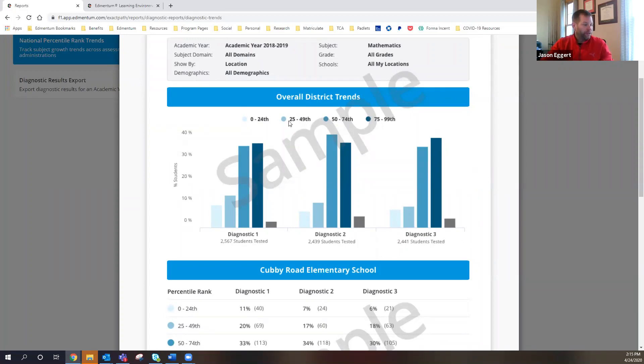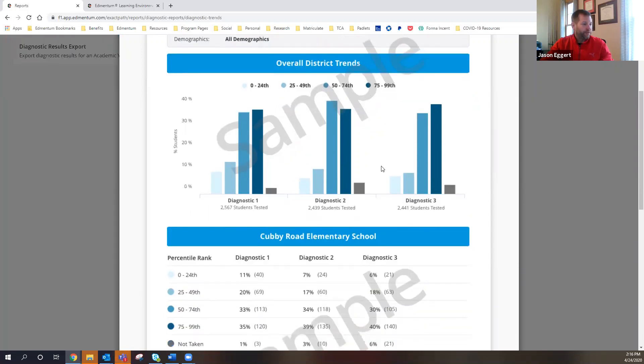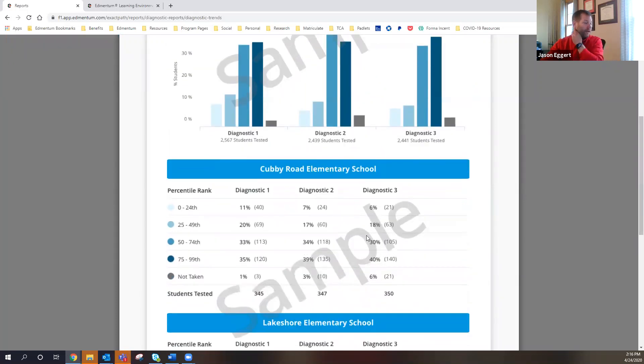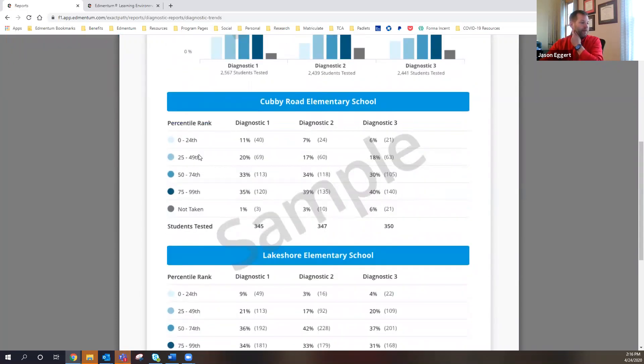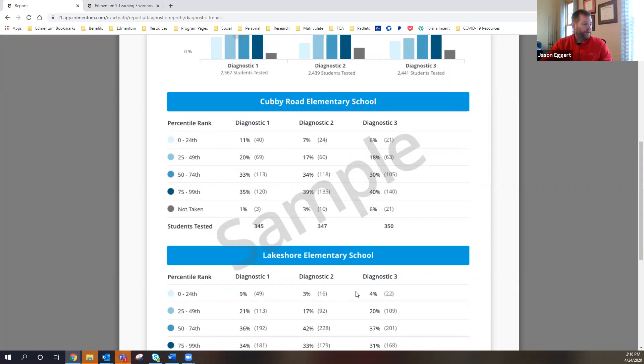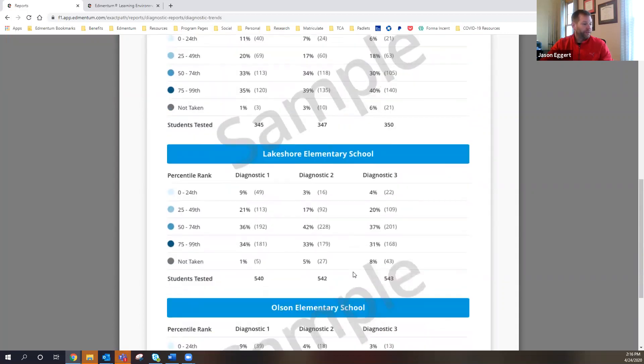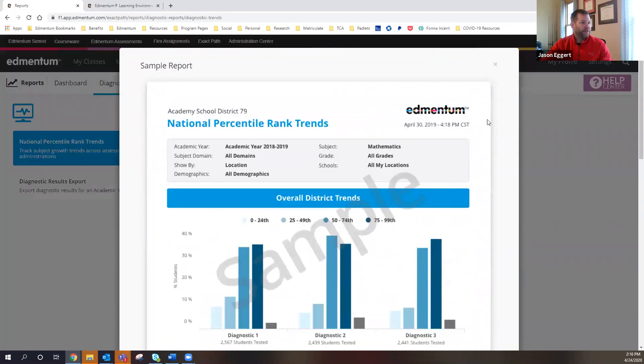Which you can compare from one diagnostic to the next. We can look at how they fell within those various percentile ranking bands. Overall, as a district, this one happens to be looking at math, this sample does. And you can see the growth here from diagnostic one to two to three, and the distribution in those four quartiles. And then down here, percentile rankings, we can see the percentage and the number of students based on building wise, who fell into each one of those categories. So you can look at trends that way.